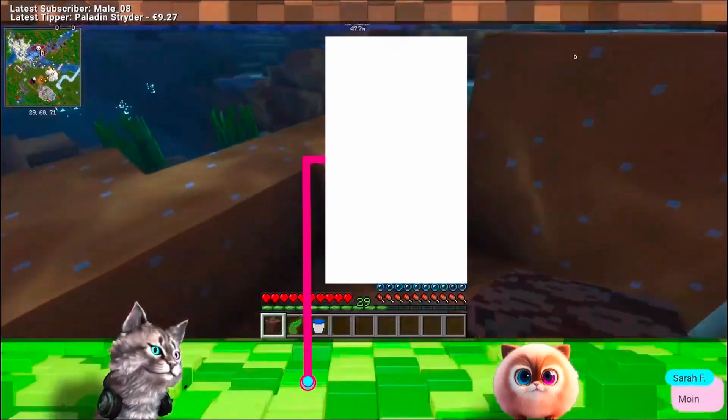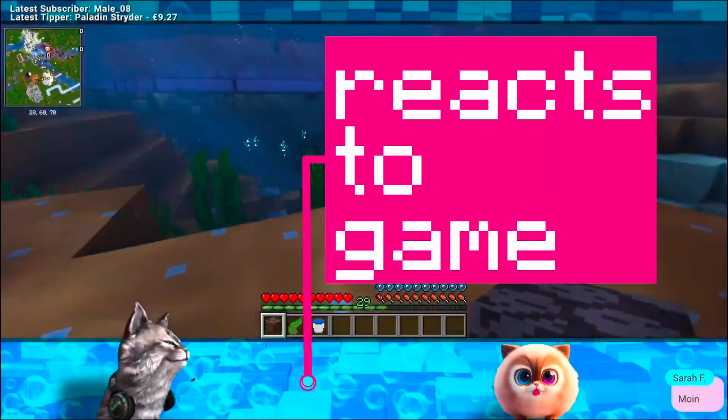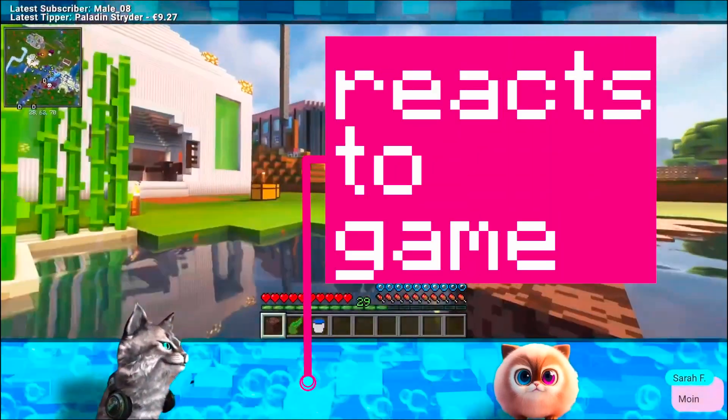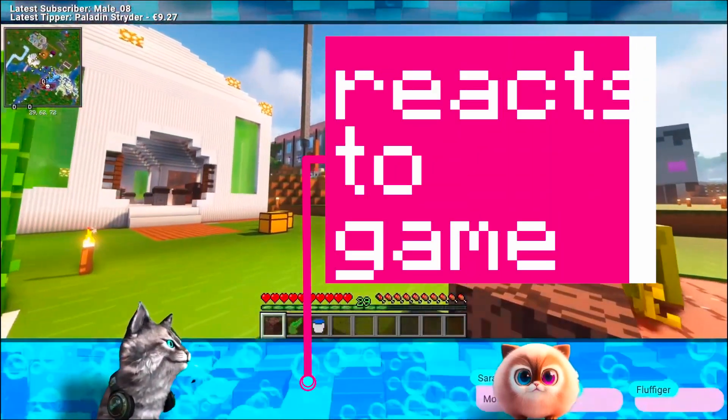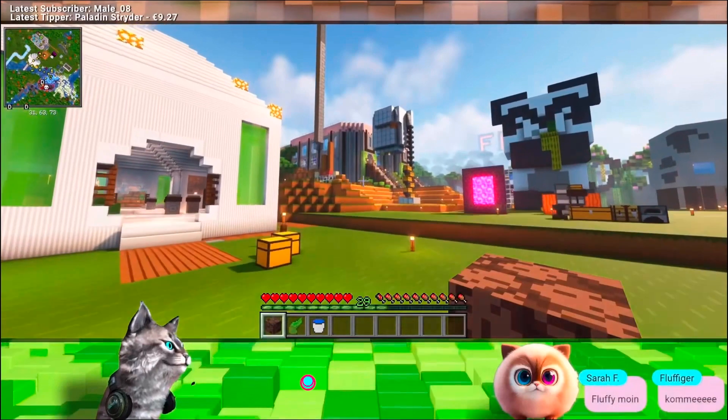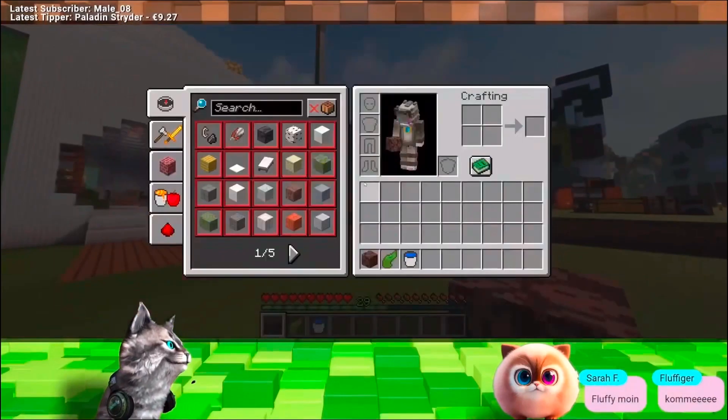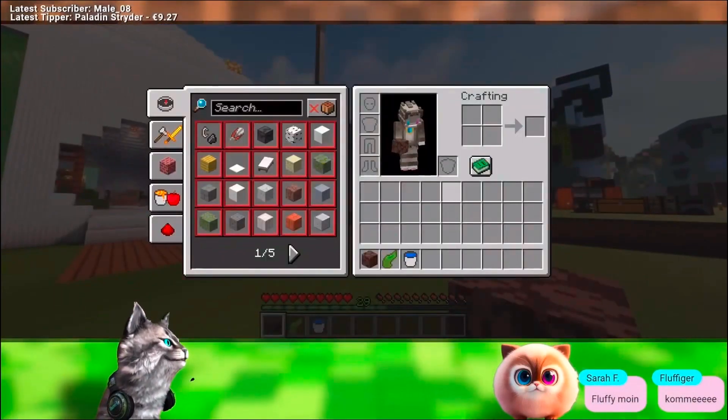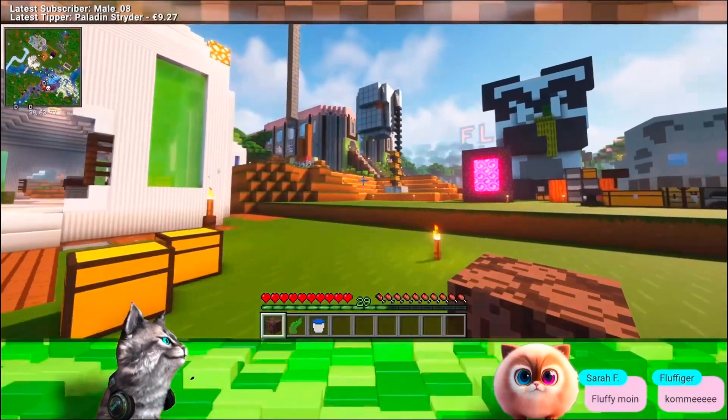So you want to control your OBS overlay with the game? Then you've come to the right place. With I, you can do exactly that.